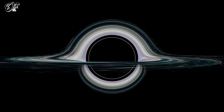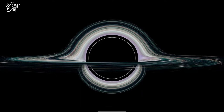Do you know about the black hole no-hair theorem? The no-hair theorem was originally formulated to describe isolated black holes, but an extended version now describes the more realistic case of a black hole distorted by nearby matter. According to the no-hair theorem of general relativity, static and isolated black holes can be fully characterized by just two numbers: the mass M and the angular momentum J.